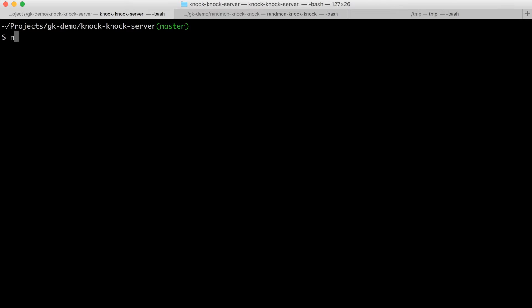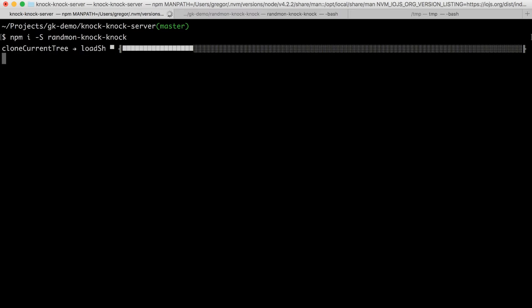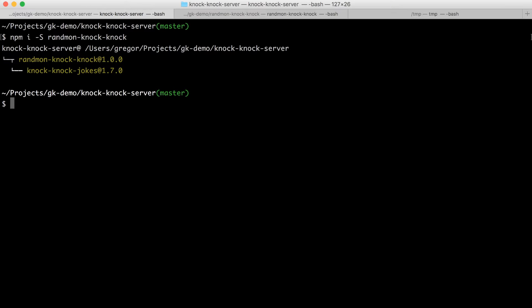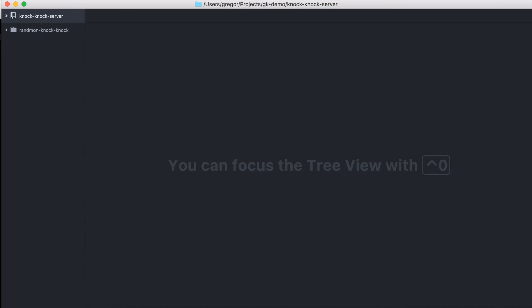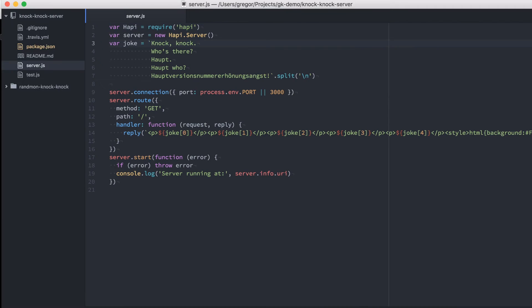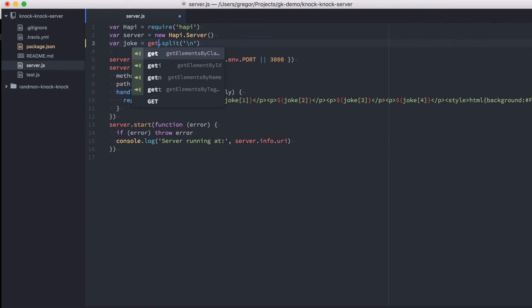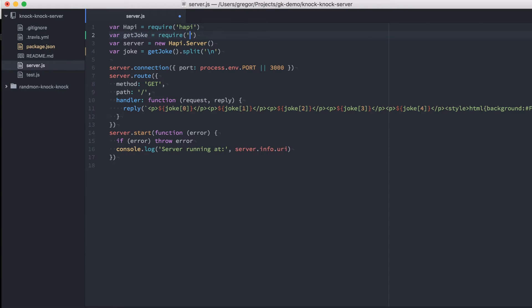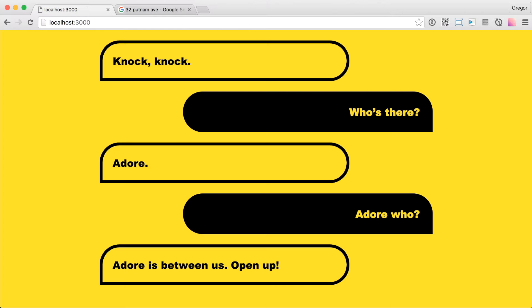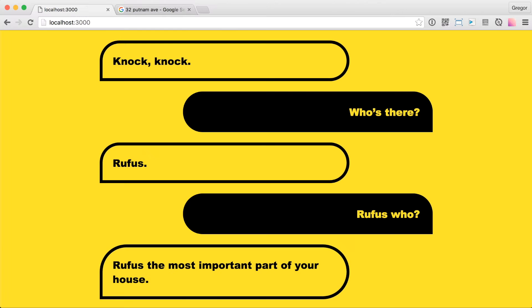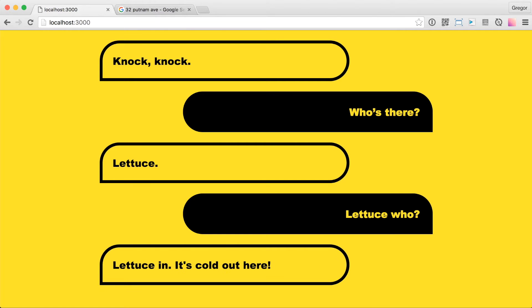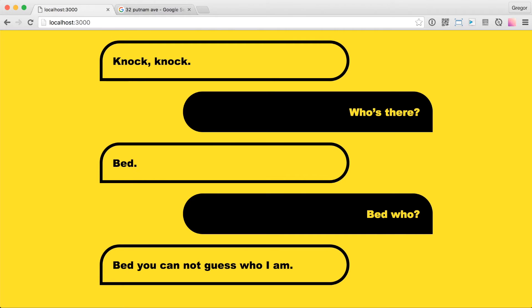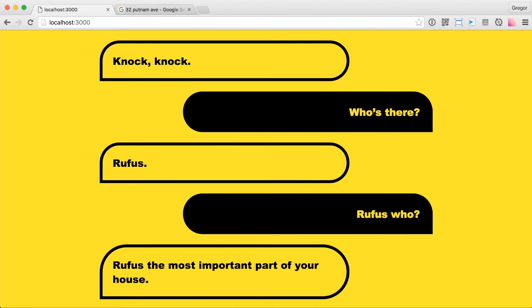Alright, so now let's show a random joke in our knock-knock server. So first I install the random knock-knock module and add it to the package.json file. Then I replace the static knock-knock joke with a random one loaded from our module. Now a new random joke is shown every time I load the page.